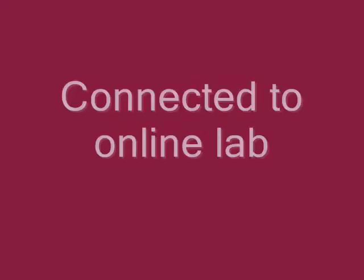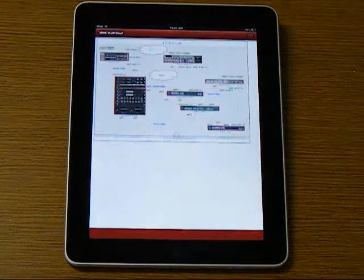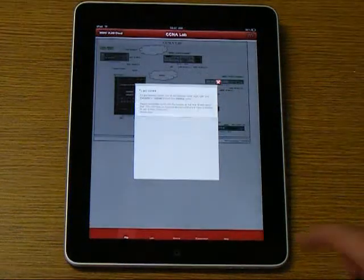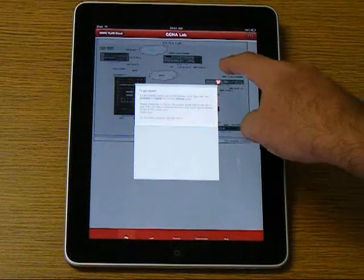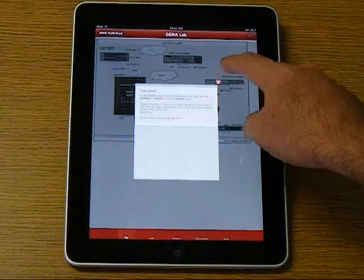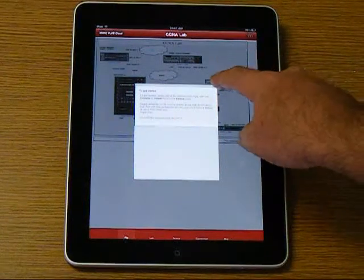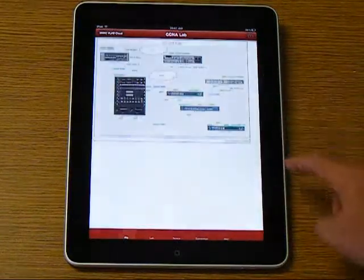Now we are connected to the lab and you can see the full network layout with several Cisco routers and switches. The initial information box gives you the instructions about what to do next.